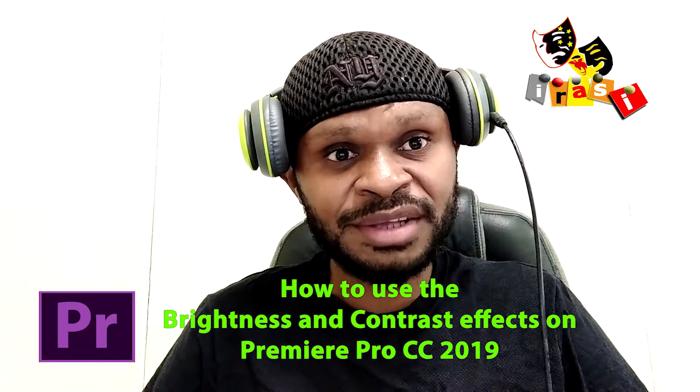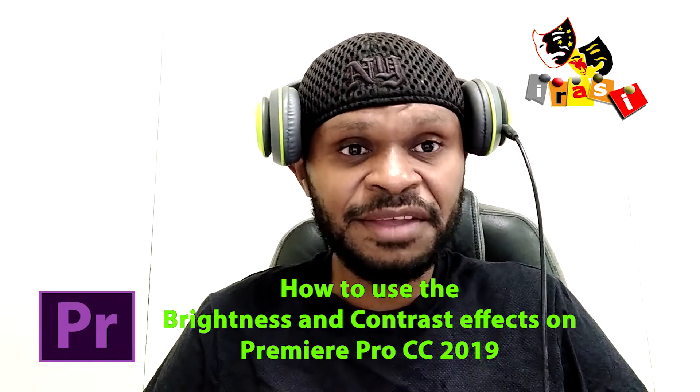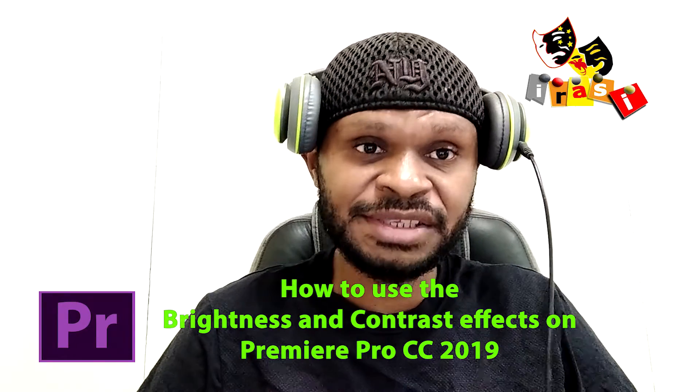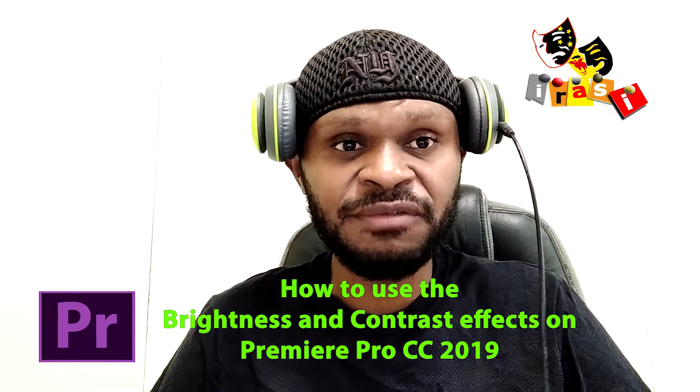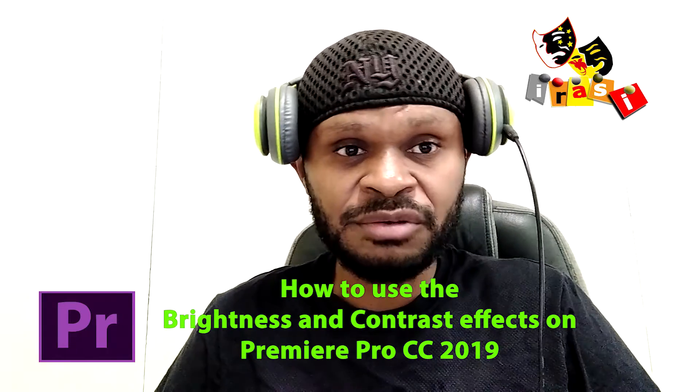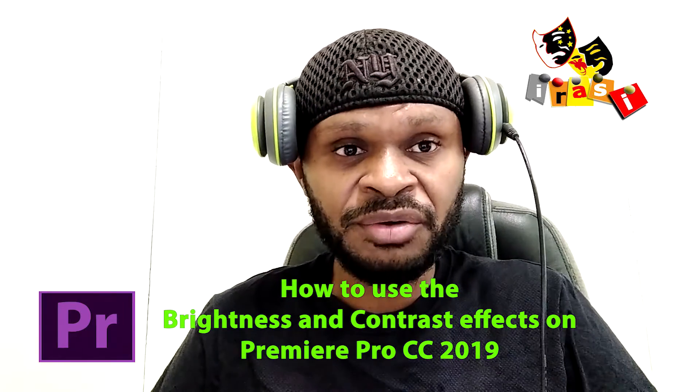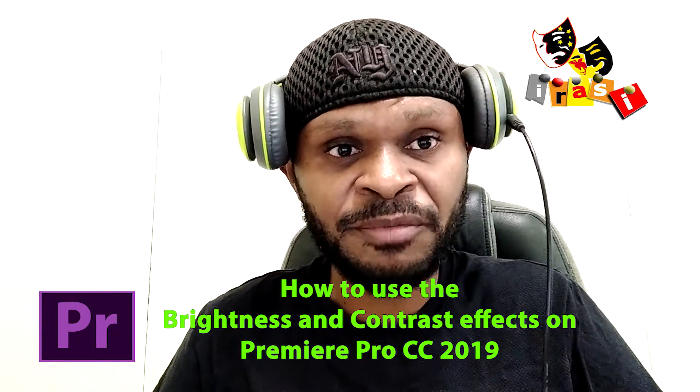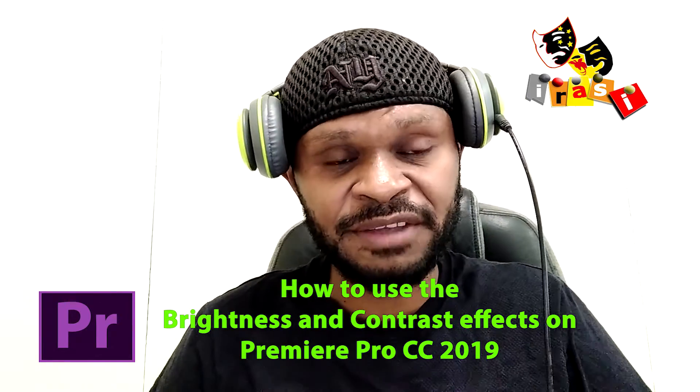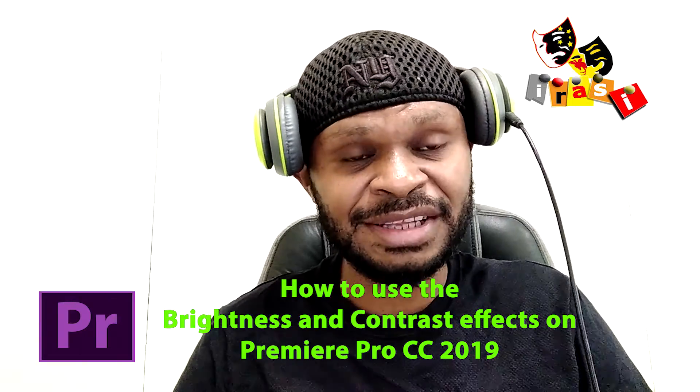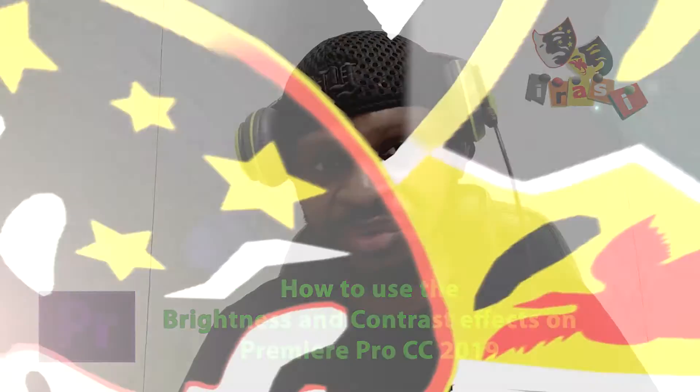If you're new to my channel, you can leave a like and subscribe for more content like this in the future. I post videos based on video editing in Premiere Pro, Photoshop, and After Effects. So let's get started, let's play the intro.